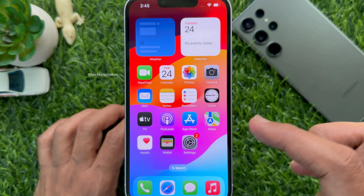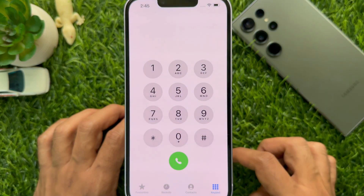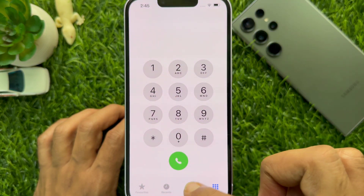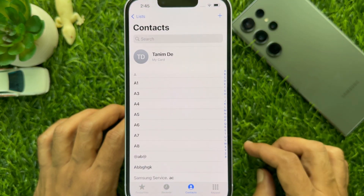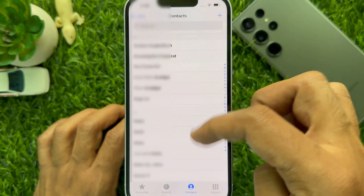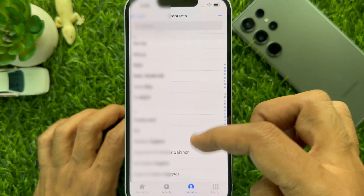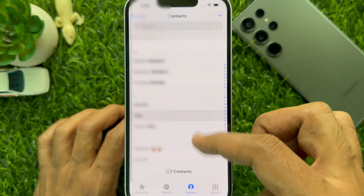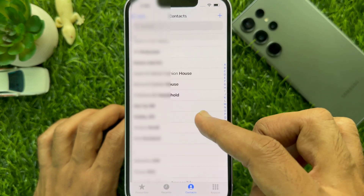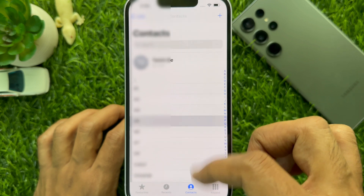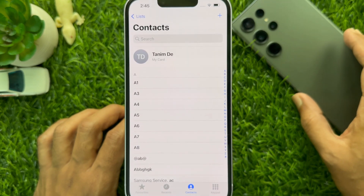To check transferred contacts, open the Phone app on your iPhone and tap Contacts from the bottom menu. Here you will see all transferred contacts from your Android phone. These are the steps to transfer contacts from Android to iPhone using the Move to iOS app.